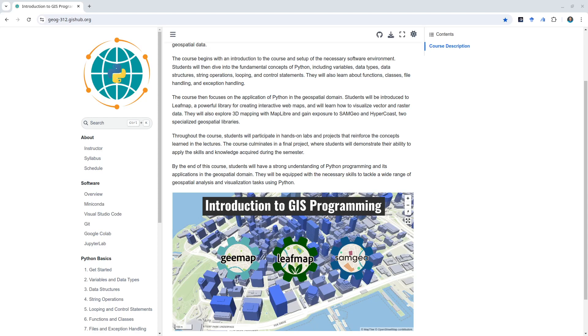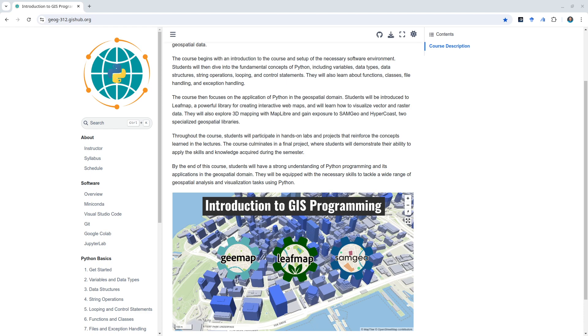Hello, welcome to Geography 312, Introduction to GIS Programming. This is a course that I'm teaching at the University of Tennessee for 2024. I'll be recording the videos in class and posting them twice a week on YouTube, so you're welcome to follow this class if you want to learn how to do GIS programming.